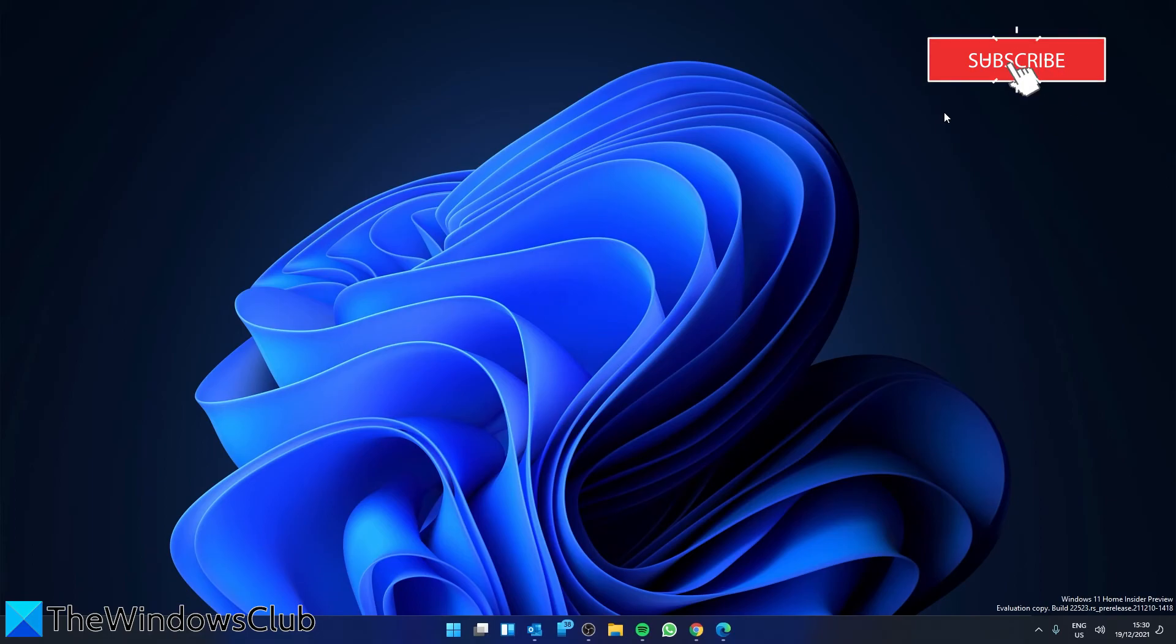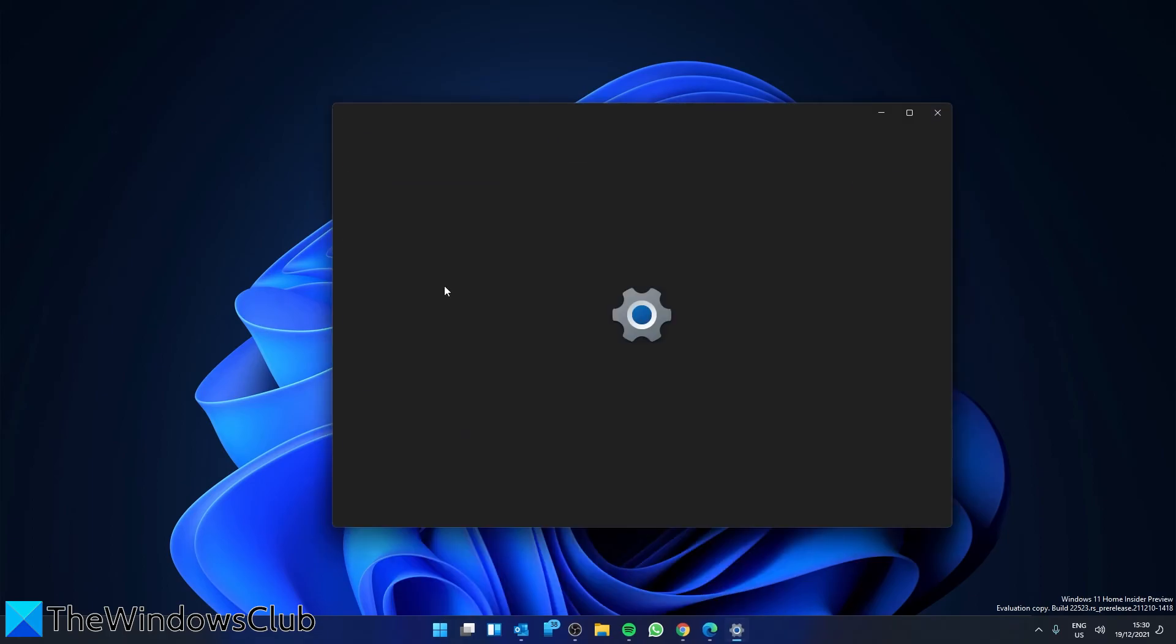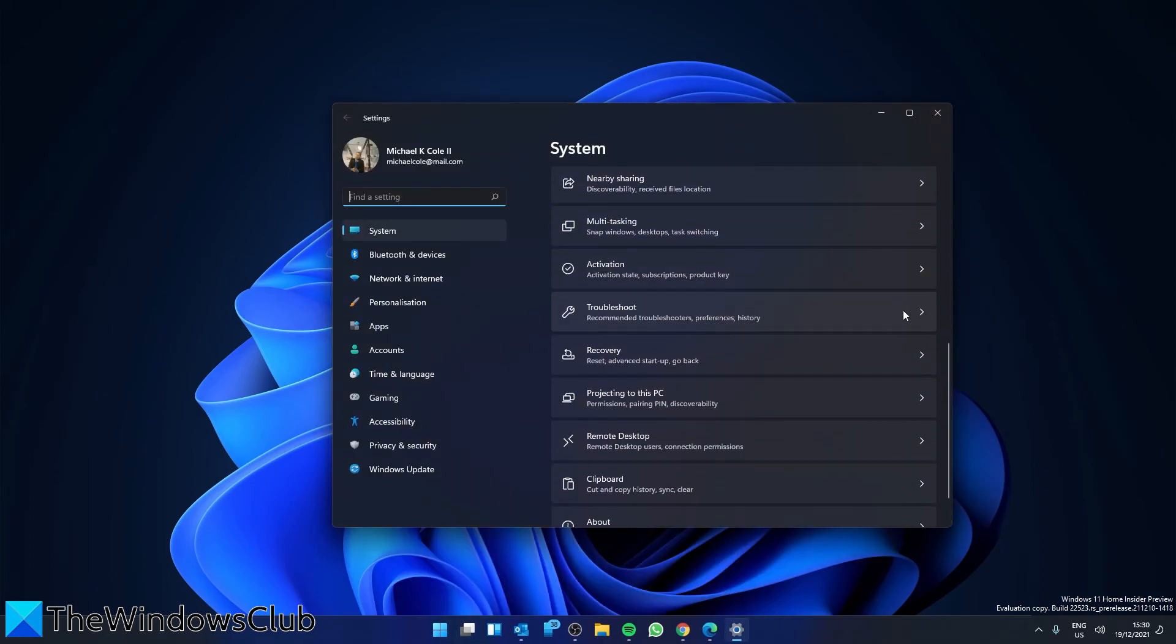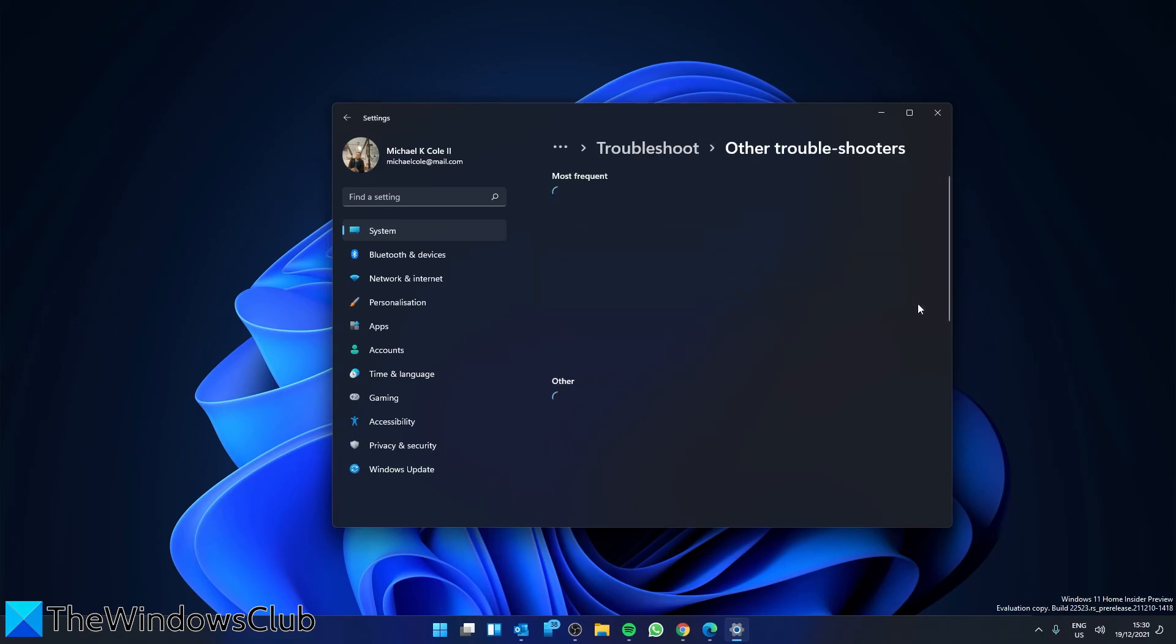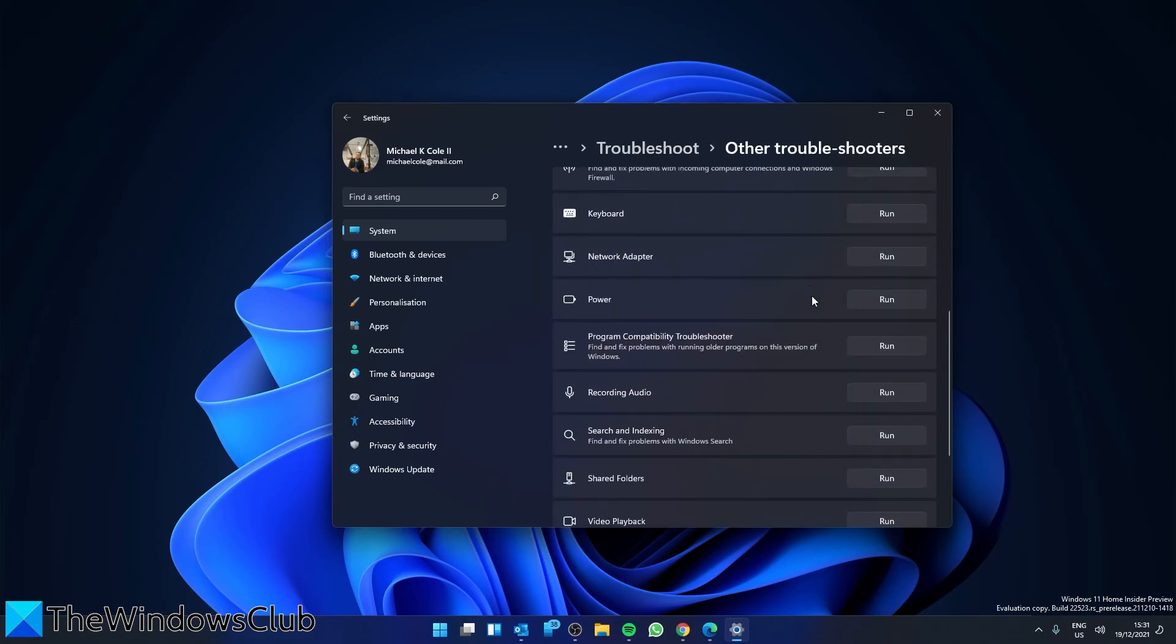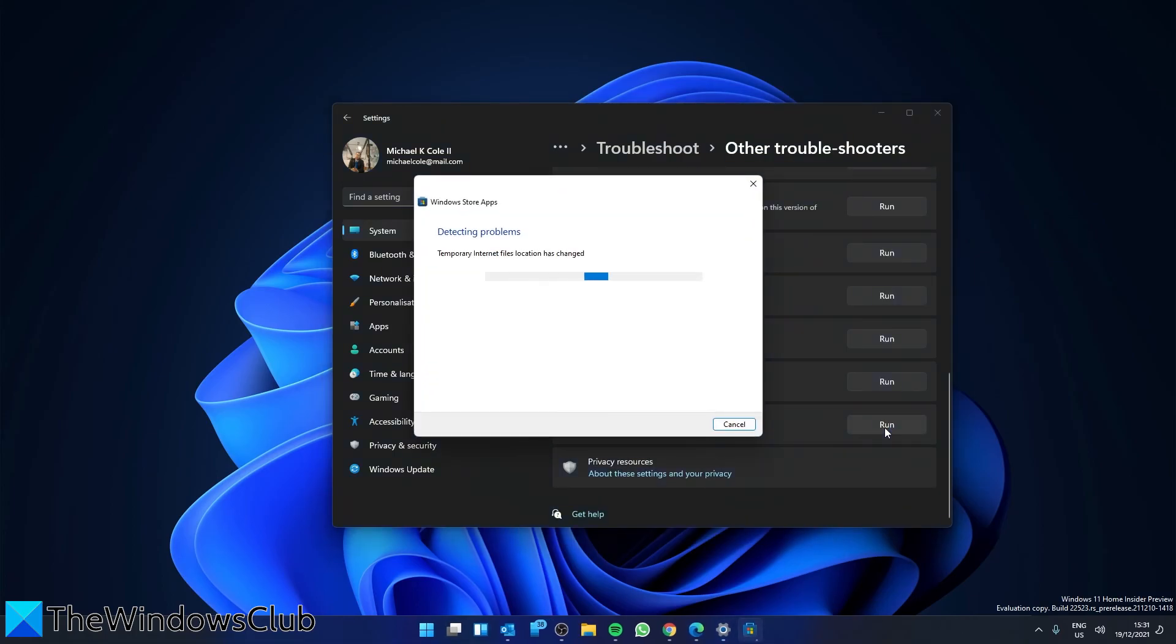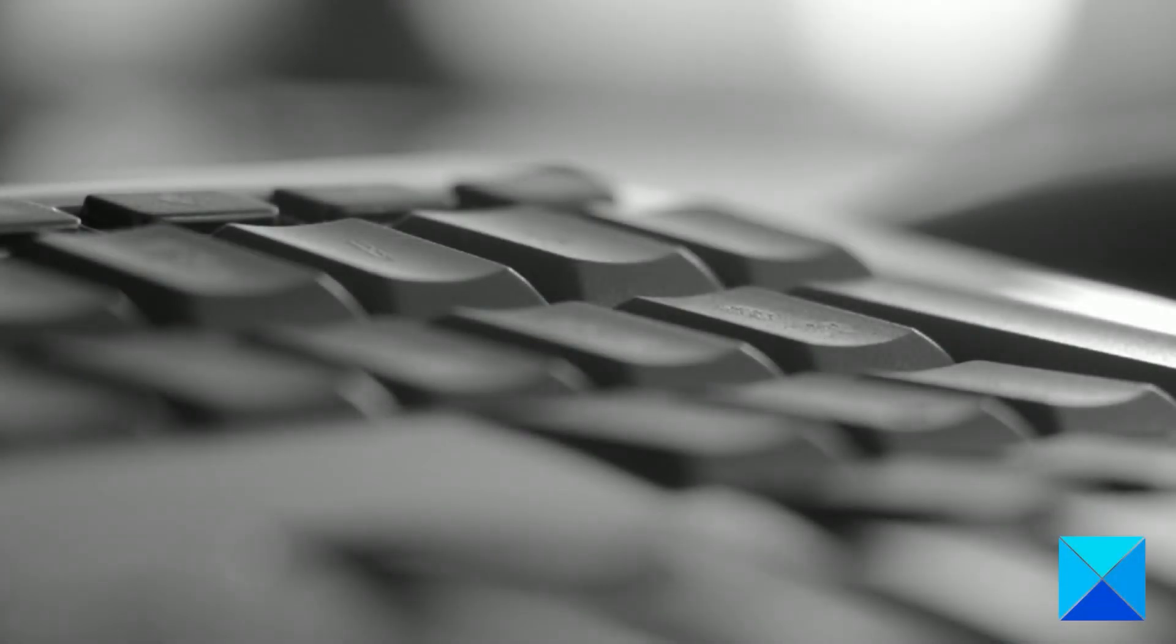We can also run the Microsoft Store Apps Troubleshooter. Open Settings. In the Systems section, go to Troubleshoot, go to Other Troubleshooters, and look for the Windows Store Apps Troubleshooter. Click Run, follow any of the on-screen prompts, and then restart your system to allow any changes or fixes to take effect.